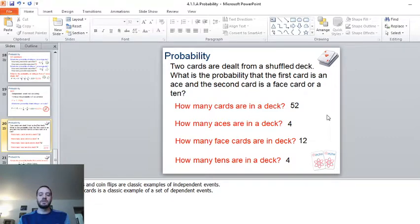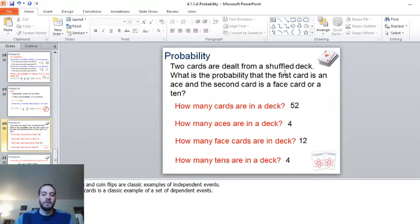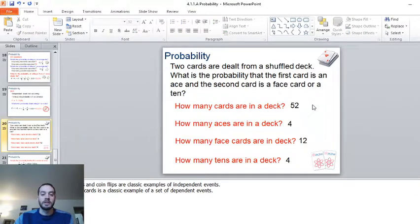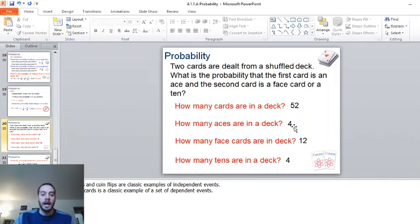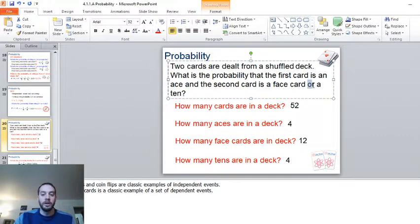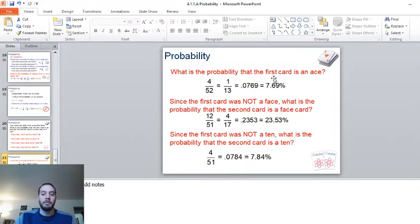We're going to do some probabilities based on blackjack. Two cards are dealt from a shuffled deck. What is the probability that the first card is an ace and the second card is a face card or a ten? There are 52 cards and four aces, so the probability of the first card being an ace is four over 52, or one over thirteen — 7.69%. There are twelve face cards and four tens in the deck.